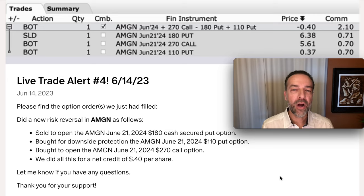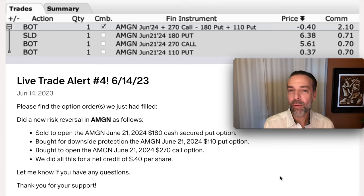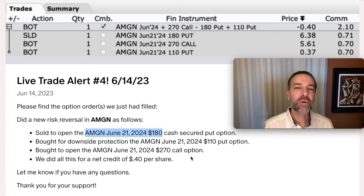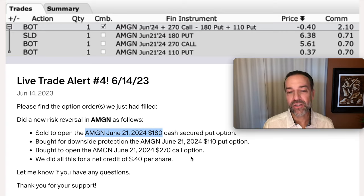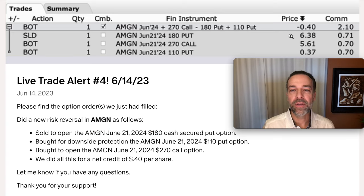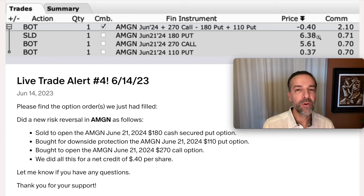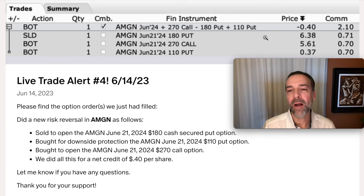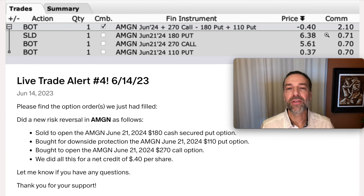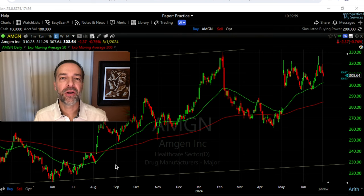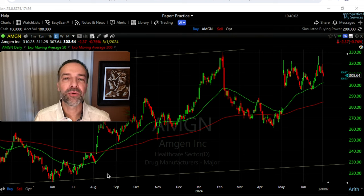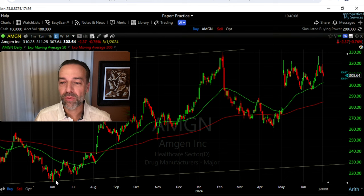Let's talk through the advantages of selling LEAPS put options compared to shorter time-frame options. Using my real-life trades — on June 14th I sold the AMGN June 21st of the next year cash-secured put option. We received $6.38 per share. We sold the June 21st $180 put option and received $638 for that one contract. Here you see the daily chart of AMGN around the time we did that trade, back in June — AMGN was trading for around $220 per share.